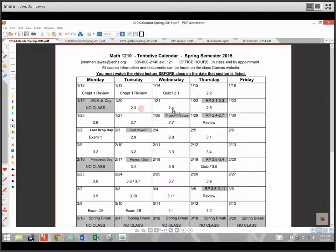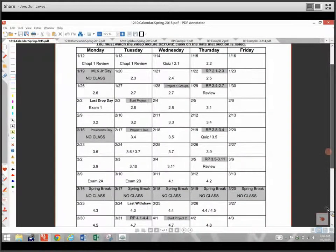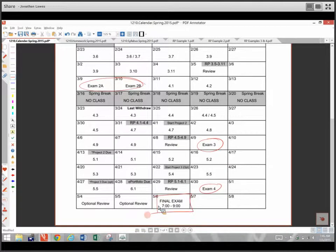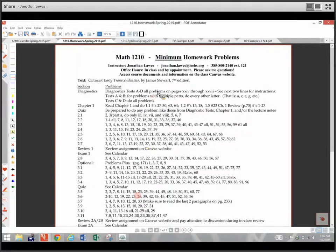All the sections are listed and anything unique — like RP 2.1 through 2.3 — I'll explain what an RP is in a few minutes. Project one groups get formed on the 28th, and we start project one on February 3rd, due on the 17th — two weeks later. All holidays are listed. There's a nice long spring break in there. You can also see when the exams are: there's exam 3, exam 4, and the final exam for this class is Wednesday, May 6th from 7 to 9 in our regular classroom, with a couple of optional final reviews scheduled.